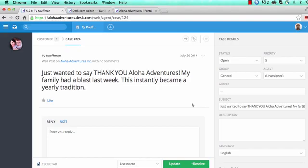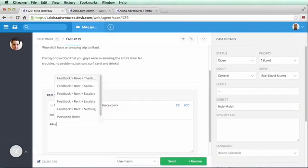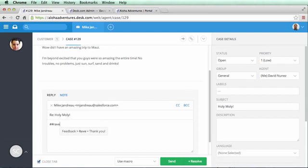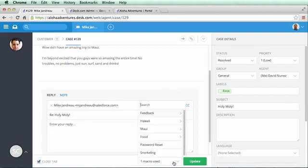For an extra boost of speed, agents can simply type pound pound, followed by the name of the macro to apply it, or search for the correct macro in their easily organized macro folders.